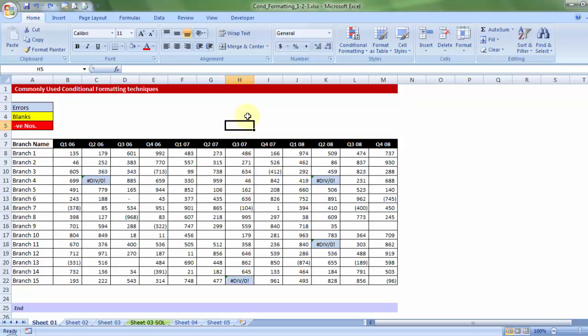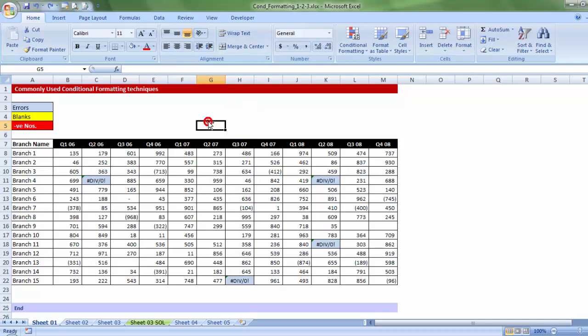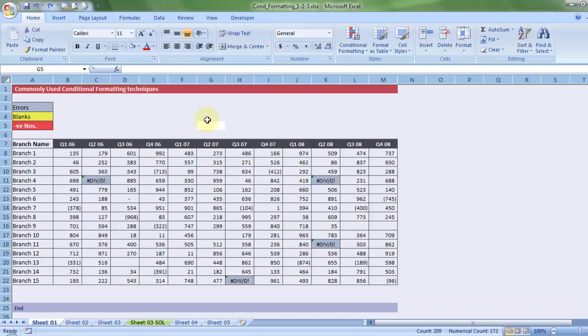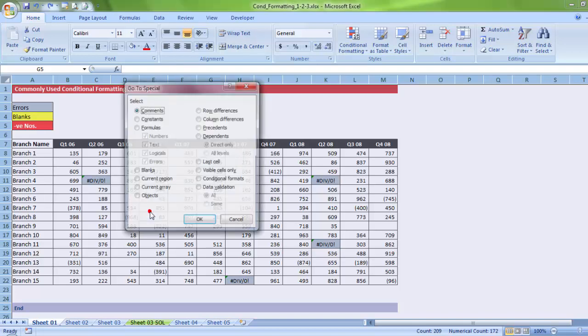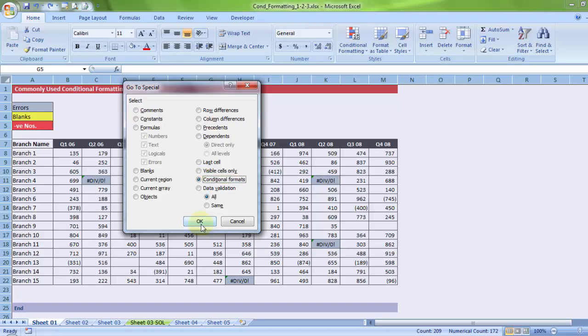So, let me press Ctrl A, which will select the entire sheet, cells, Ctrl G, special, and let me choose conditional format. So, all these cells which has conditional formats will be chosen. If I press ok, you'll notice, the automatic selection has been made.